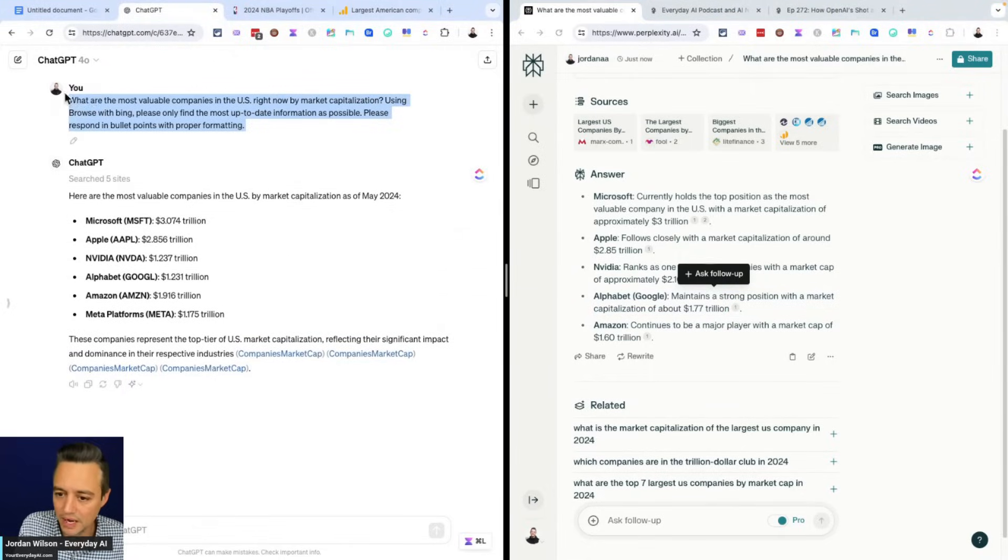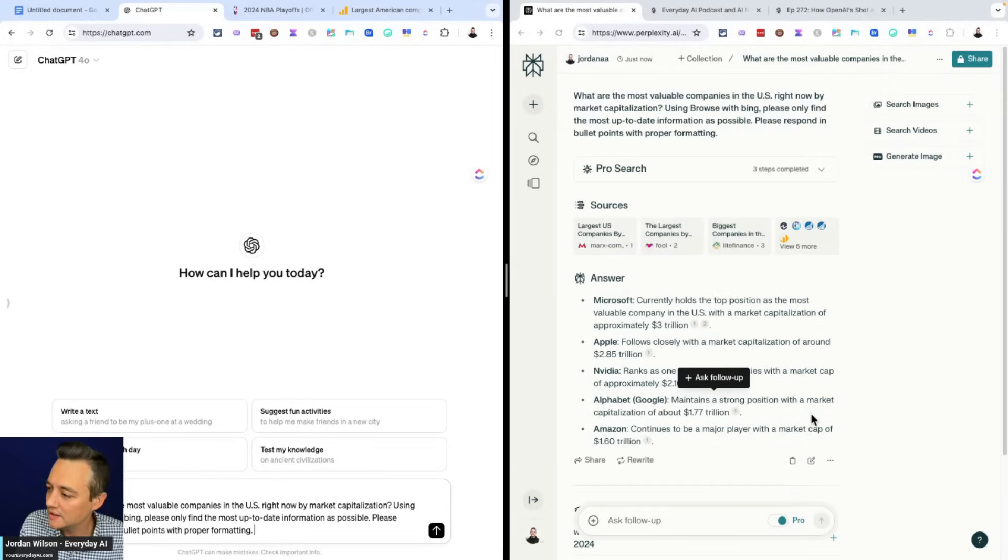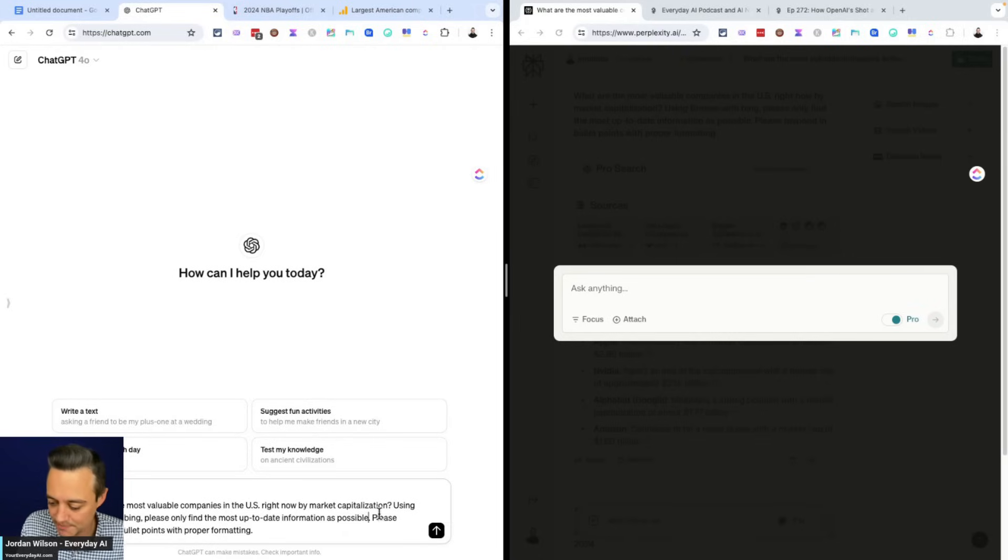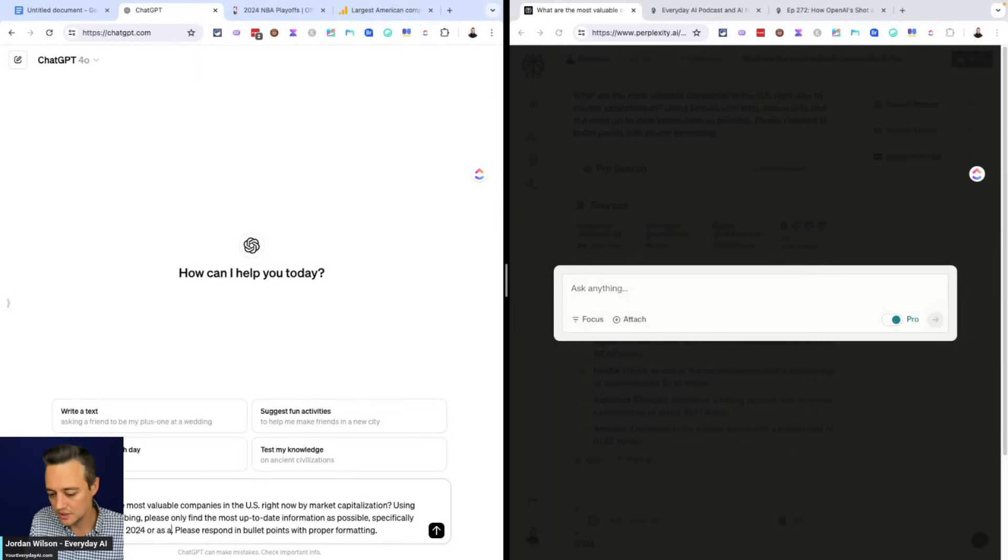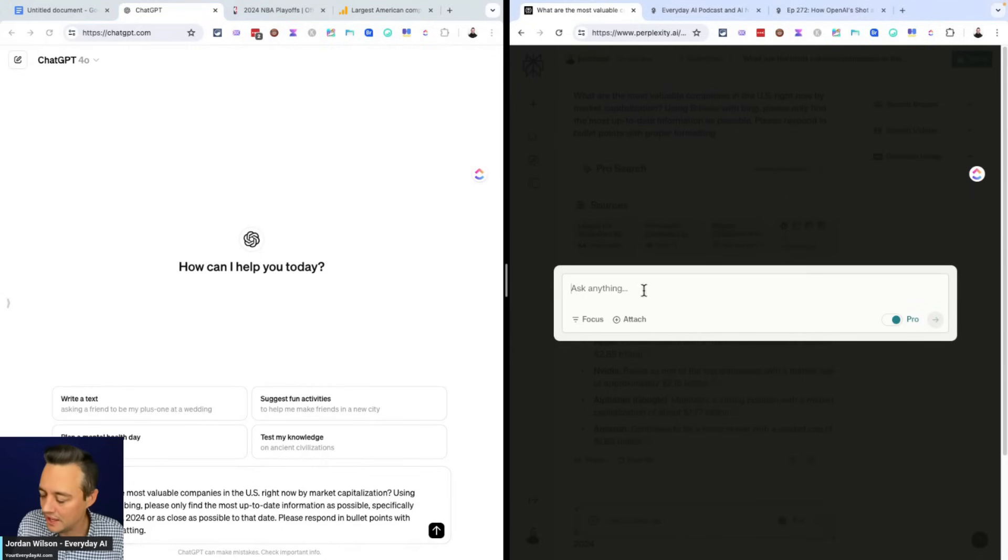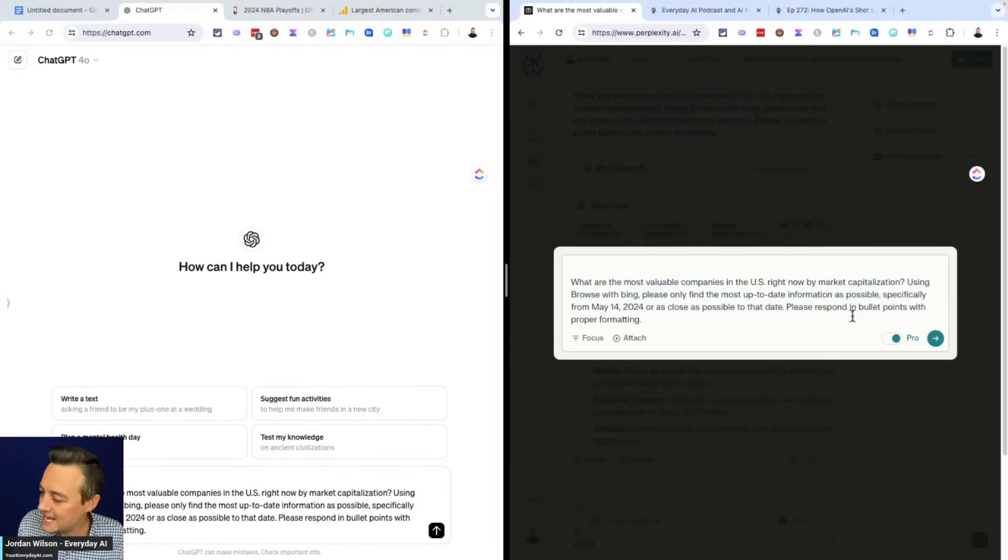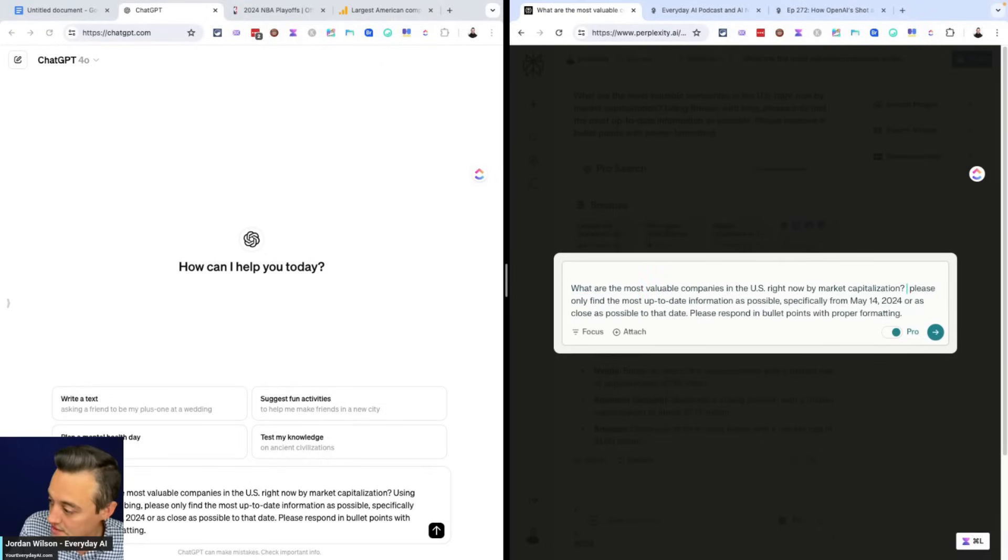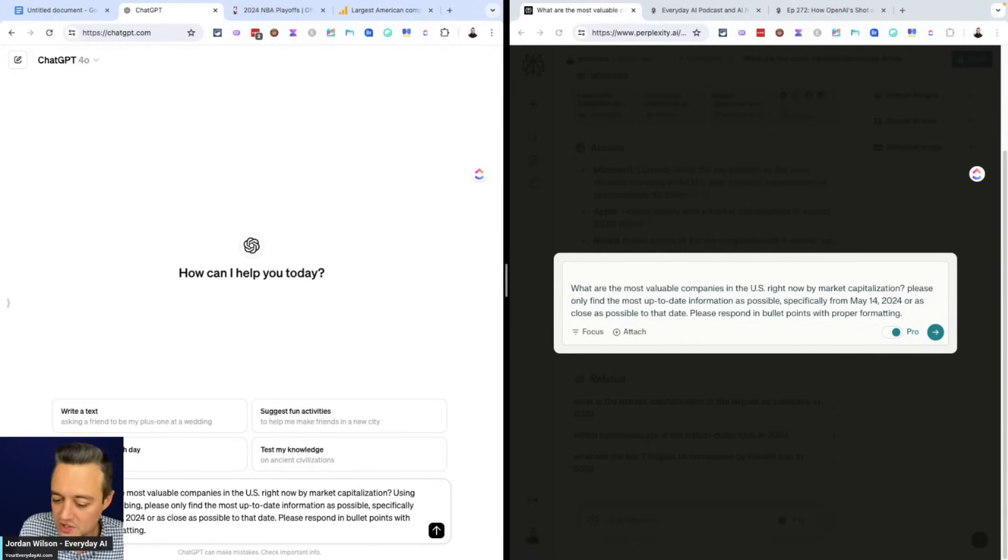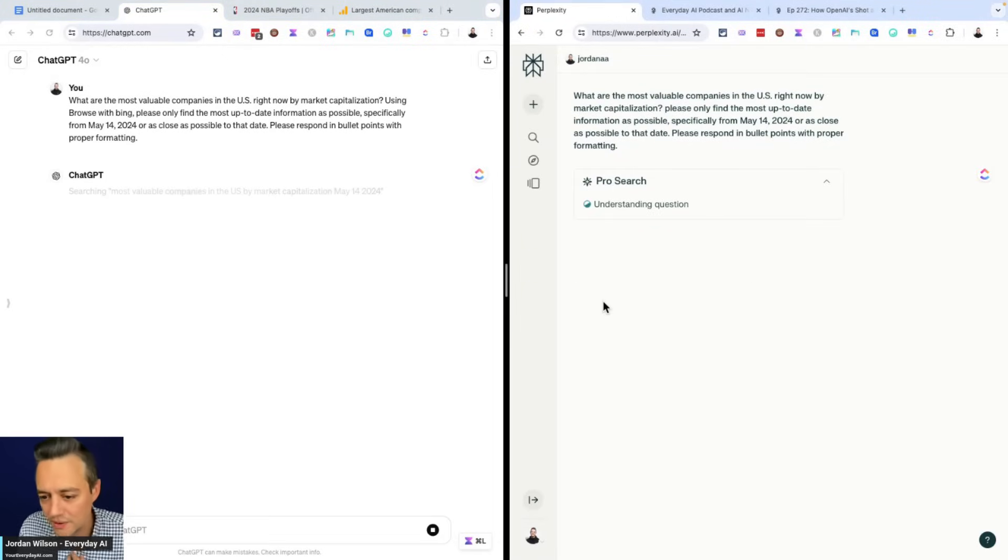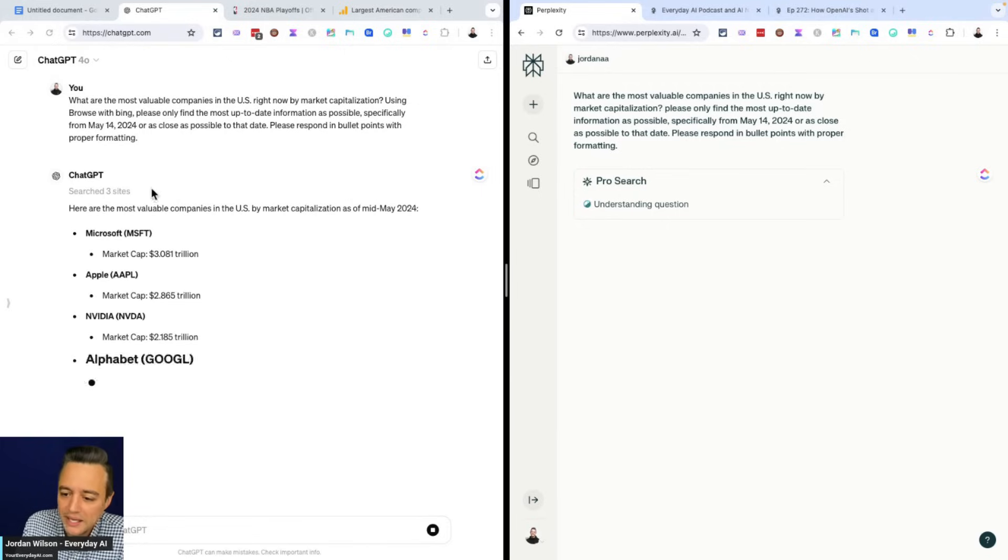So I'm going to go ahead. I'm going to rerun this. I can make the rules because I'm curious. I'm going to say, please. And I did make a mistake. I said using Browse with Bing here. So it wasn't even accurate. So I'm going to change this now. I'm going to say, using Browse with Bing, please find the most up-to-date information as possible. I'm going to say specifically from May 14th, 2024, or as close as possible to that date. So now I'm going to do the exact same thing. And I'm going to take away the Browse with Bing because that wasn't fair. So let's try this again with a little more specifics in the prompting to see how this goes.